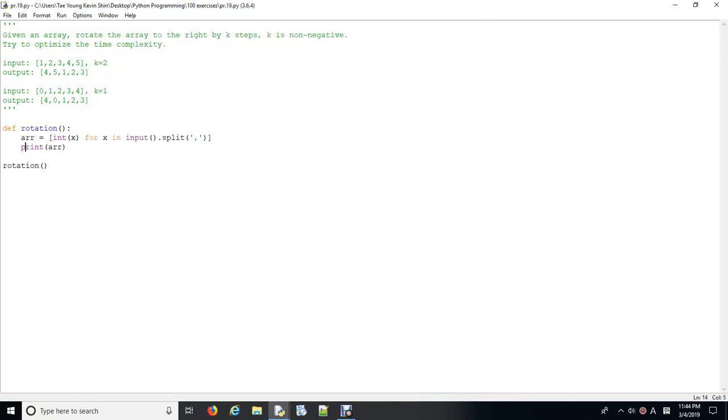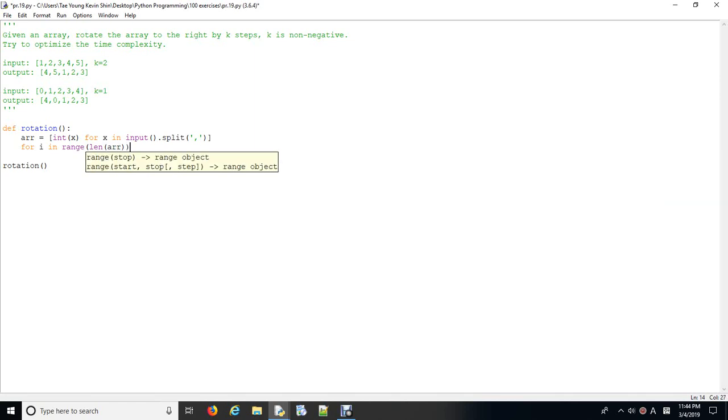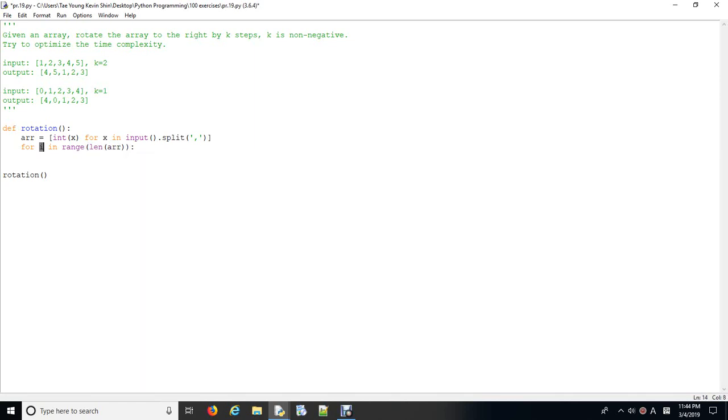Next thing we want to do, we want to loop through each element of the loop here. Now, we need to think about it. So, in this case, the i's represent the index of each element. So, if this i, let's think about it. So, if i plus k, which means if that index position is moved by k steps to the right.